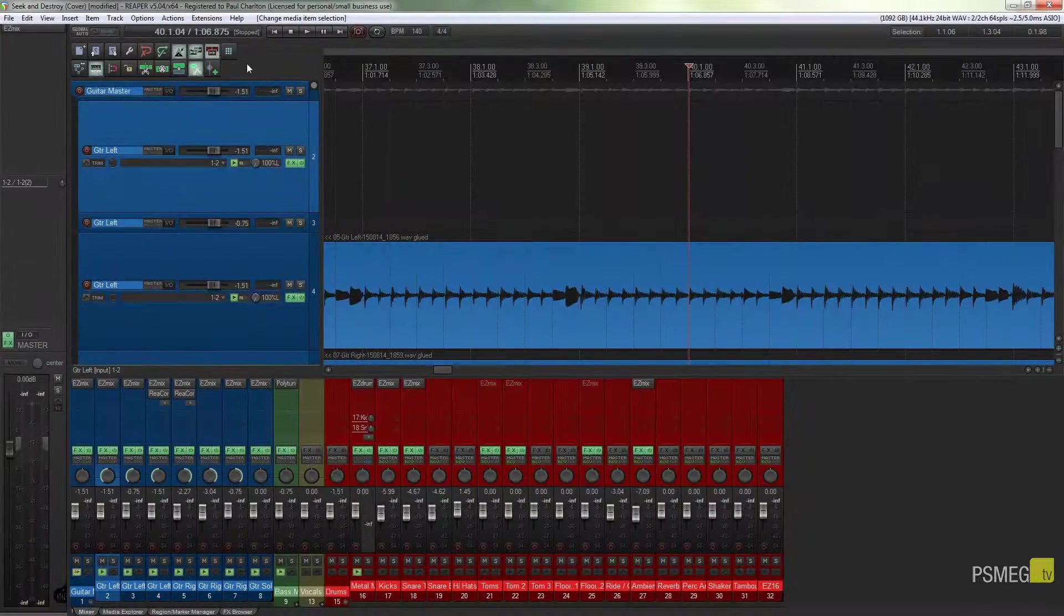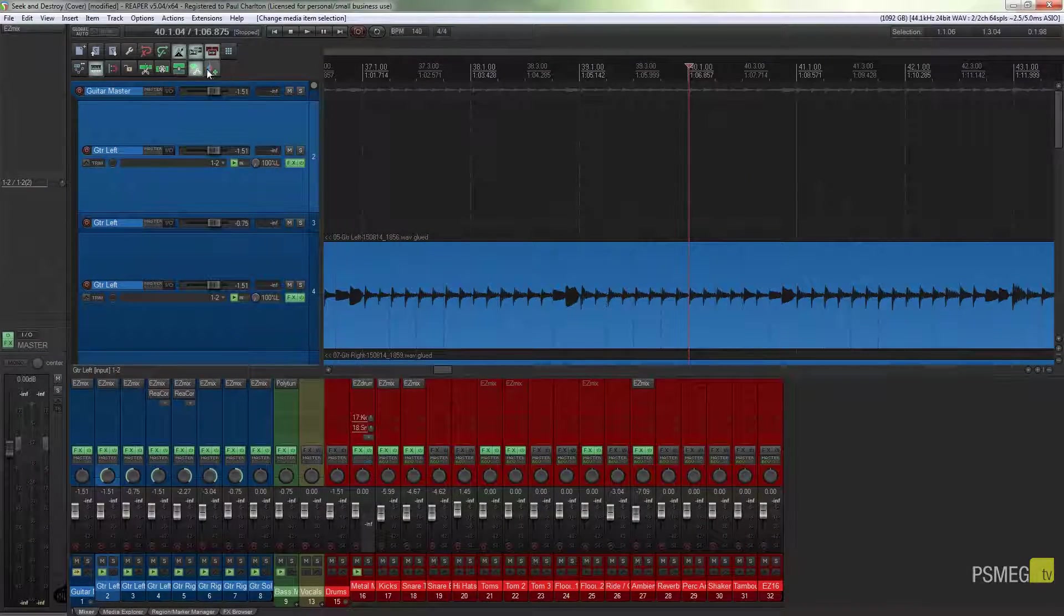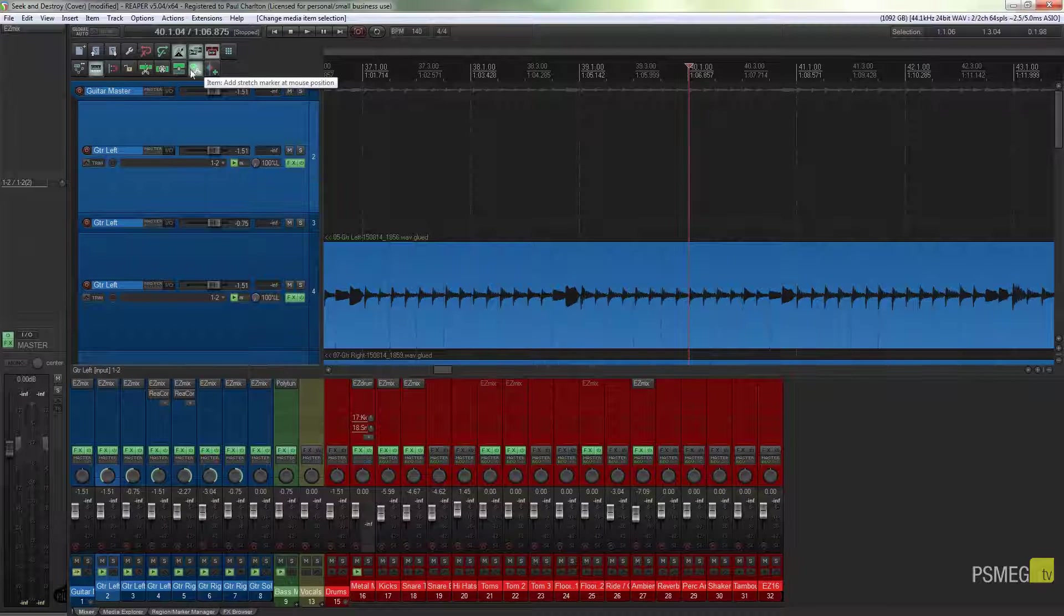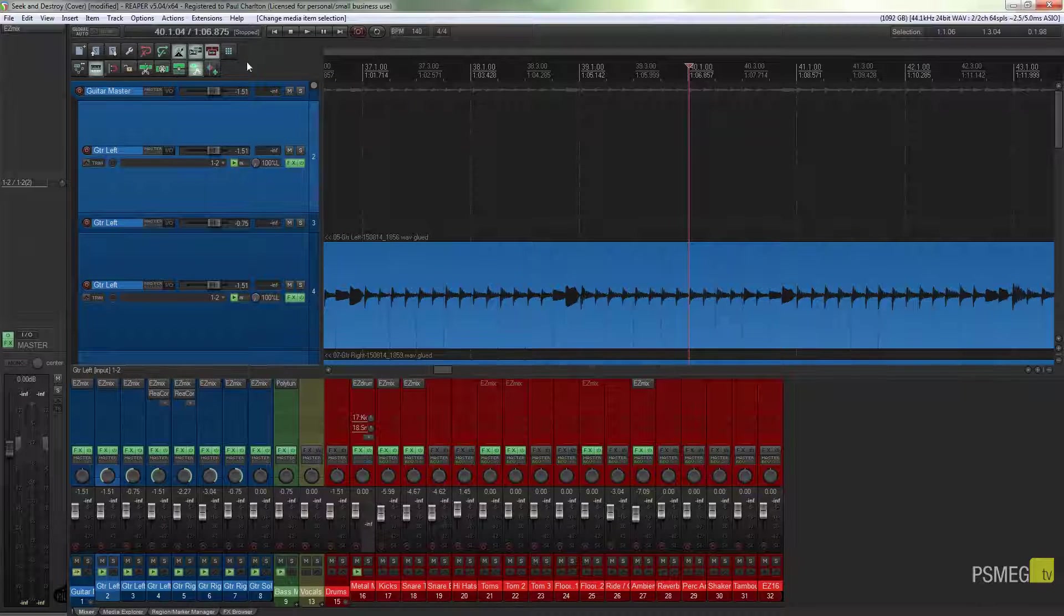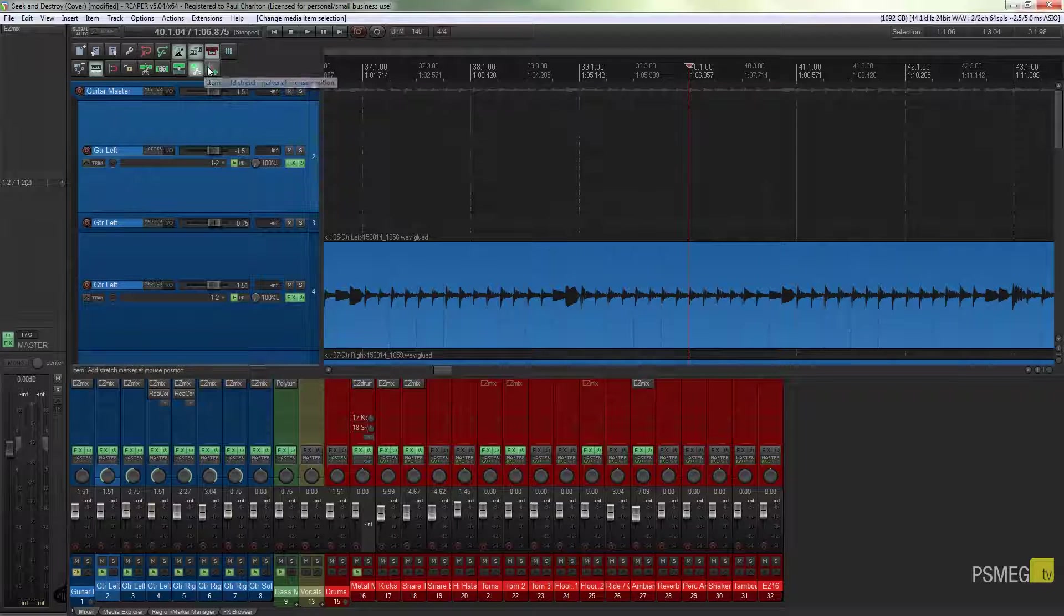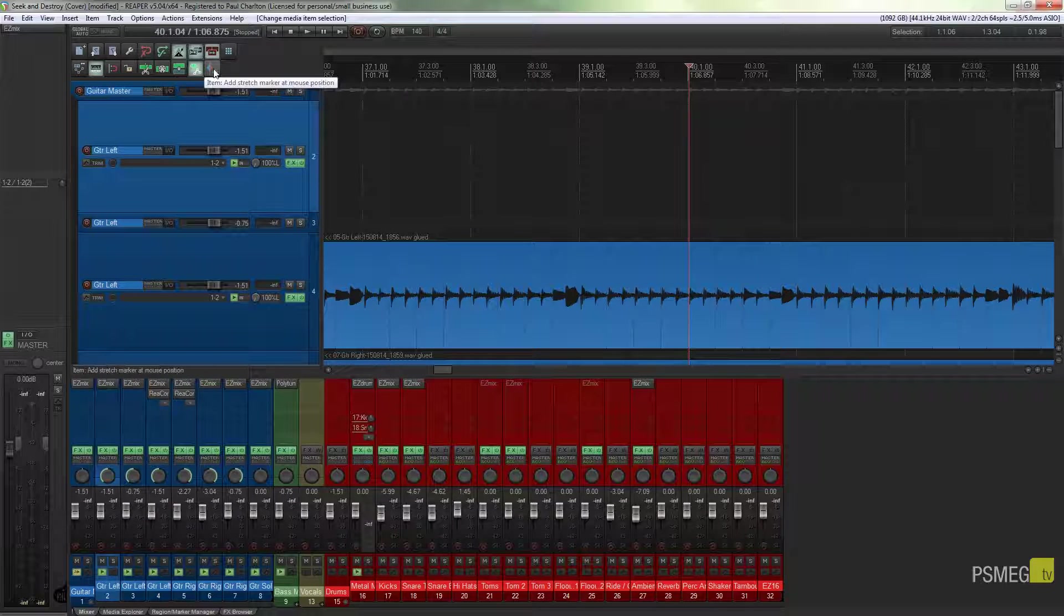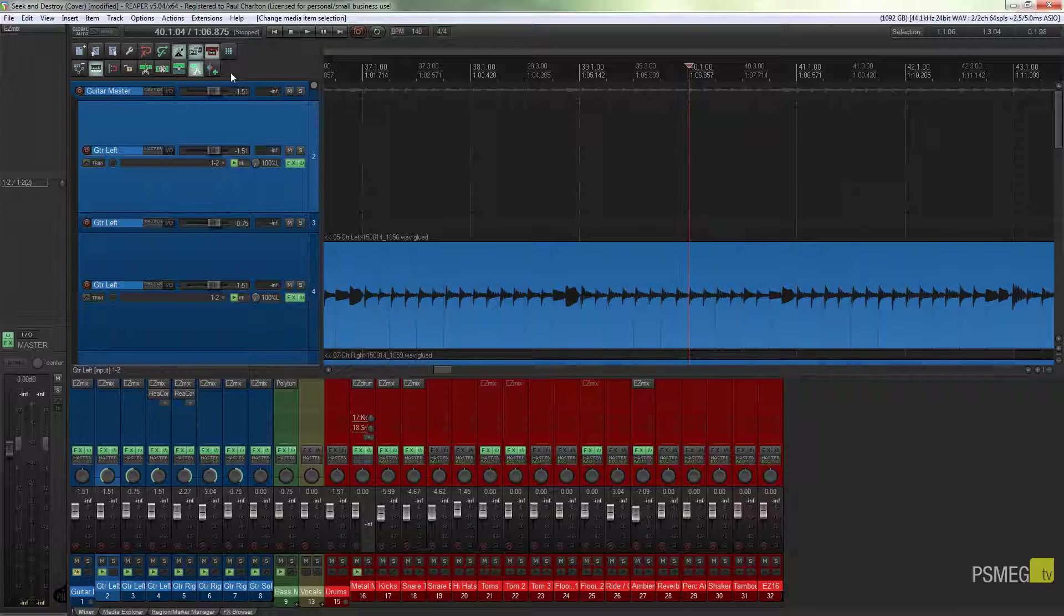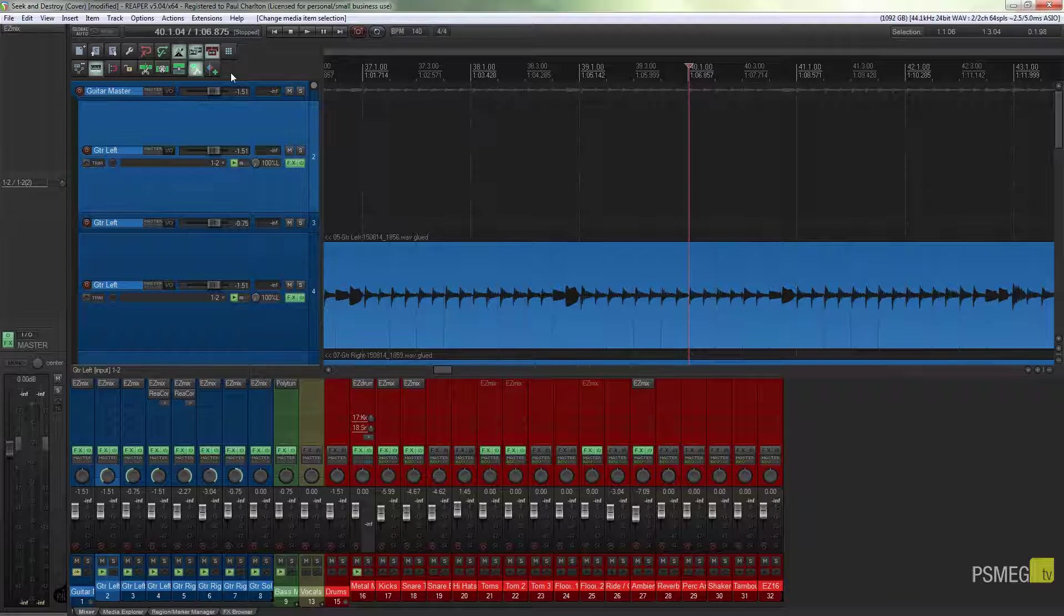Now because we're using this toolbar shortcut, it operates slightly differently to a normal on-off switch. In other words, if I click this with my left mouse button, absolutely nothing happens. That's because we have to actually arm this function, and then we can keep on using it until we're ready to finish, and then we can turn it back off.